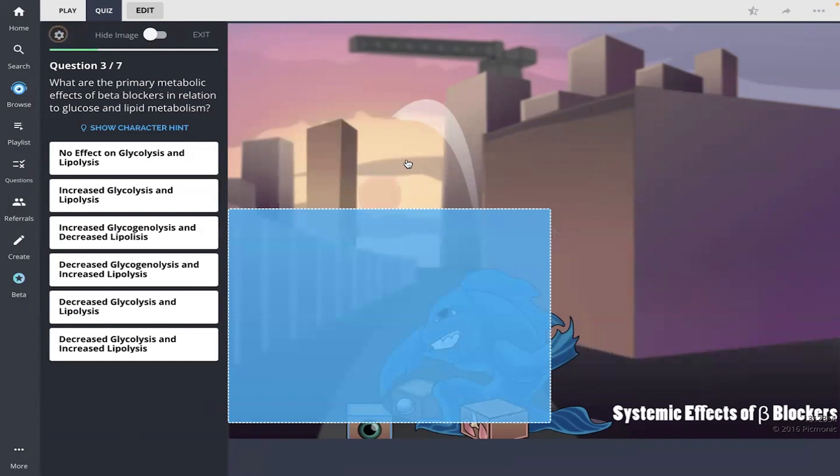Beta blockers such as timolol and betoxolol decrease aqueous humor formation by blocking beta adrenergic receptors on the ciliary bodies. Okay, what are the primary metabolic effects of beta blockers in relation to glucose and lipid metabolism?